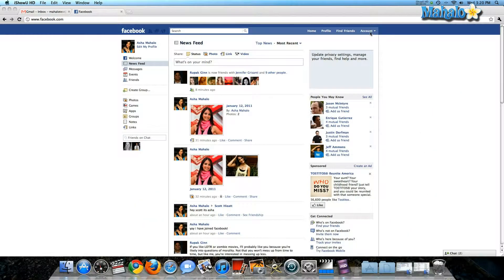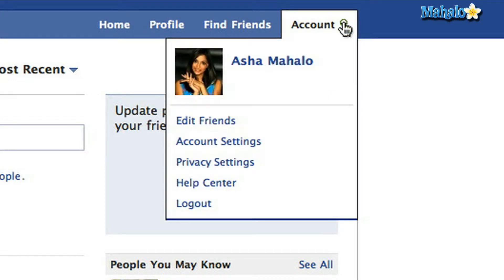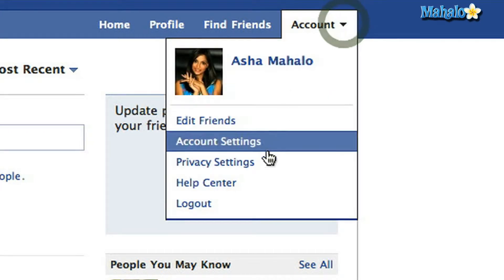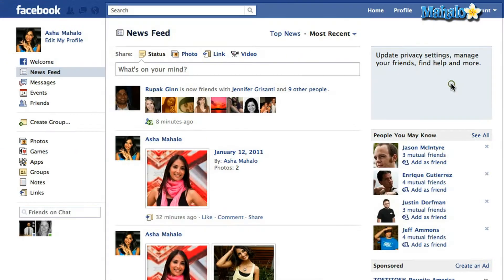Once you're logged into Facebook and you're on your home page, on the top right-hand corner you're going to go to Account — the little drop-down box — click on that and go down to Privacy Settings.